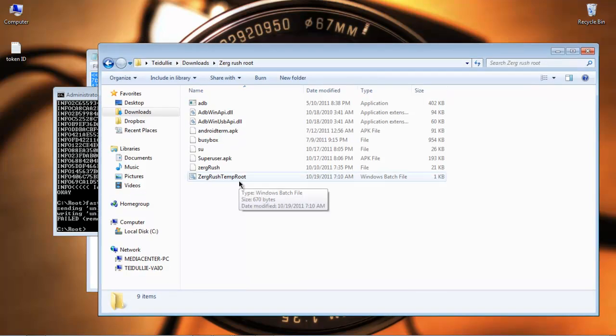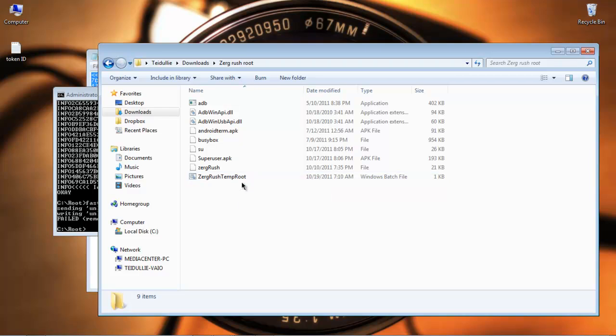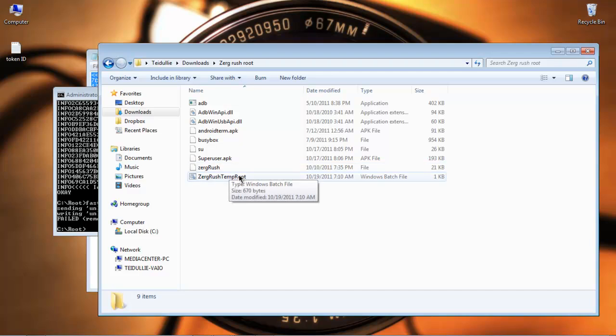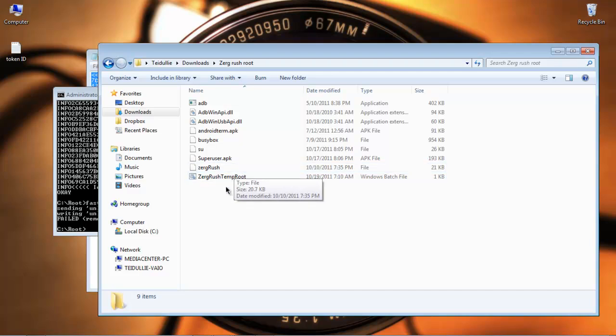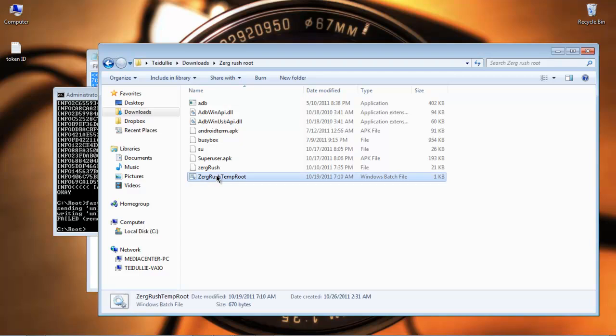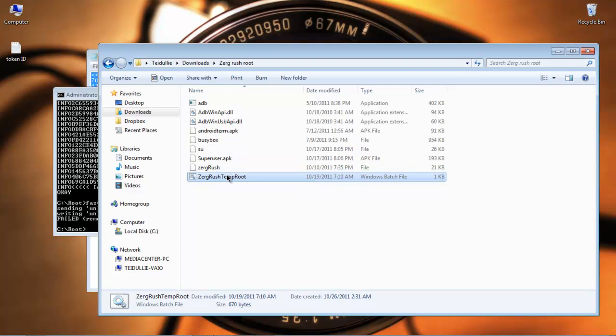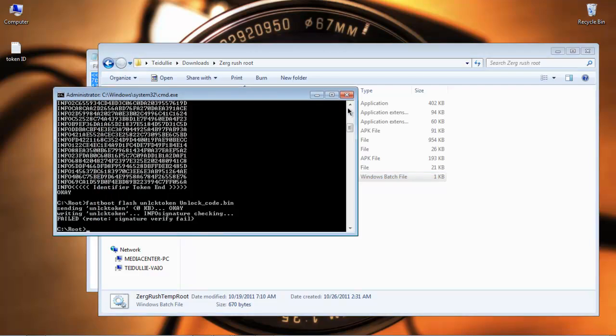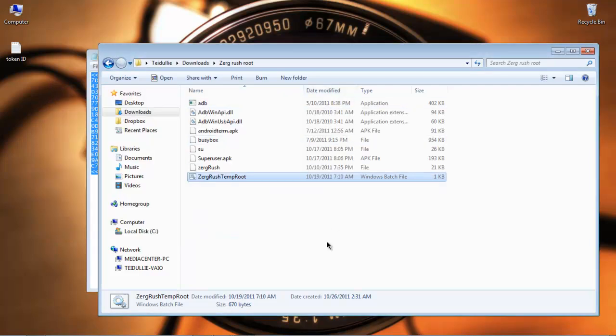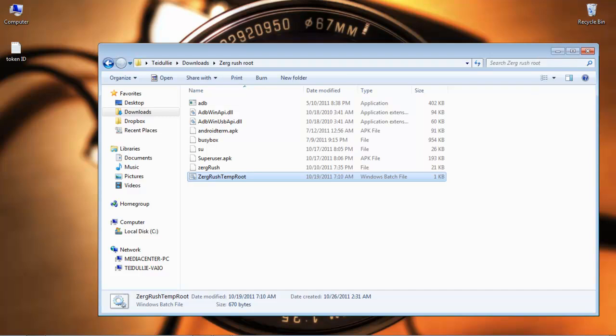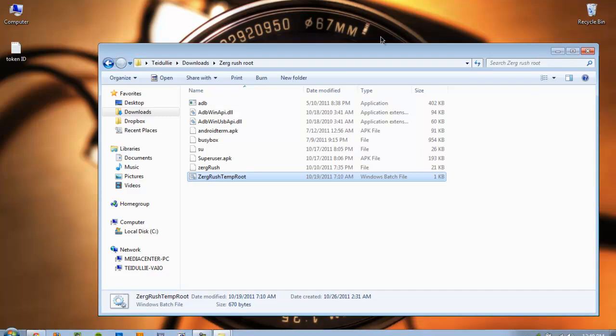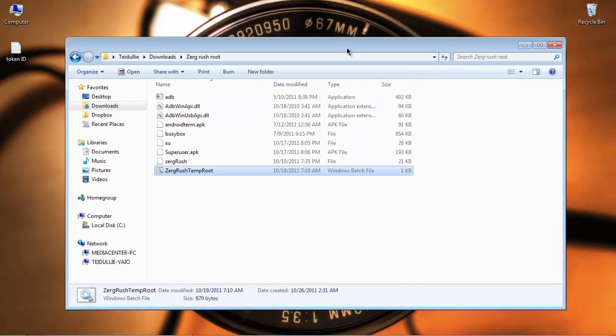And then since the phone is rebooted, you're going to connect your phone back to the computer. Make sure you have USB debugging enabled on the phone. And you're going to double-click Zerg Rush Temp Root, which is a script. And the computer will run that script. And in about three minutes, you'll get confirmation that it has completed at the bottom of the command prompt. Once you get that confirmation, you will be good to go. And Super User will be installed. Once you unplug your phone again from the computer, you just go ahead and reboot the phone. And you've now got permanent root.